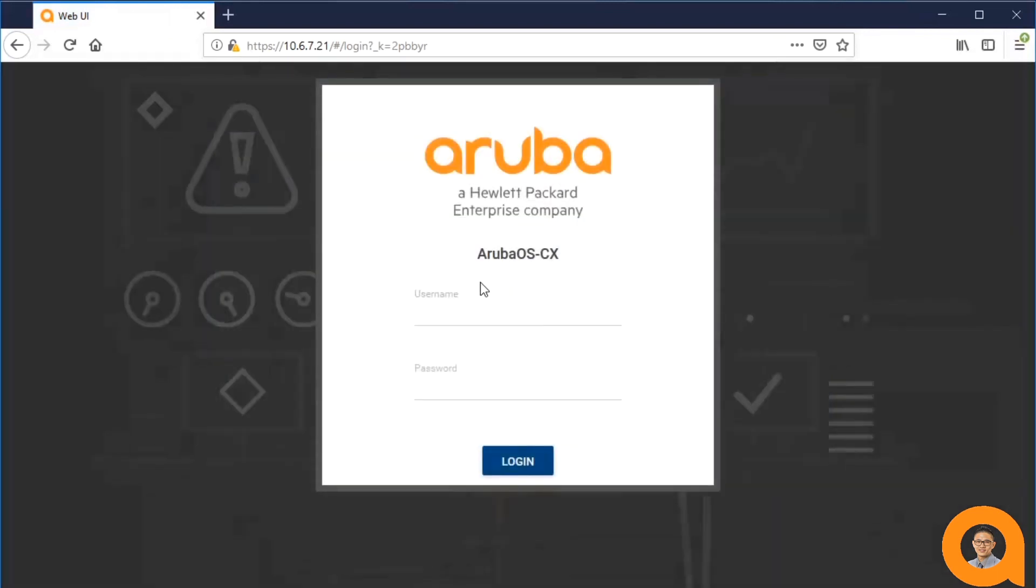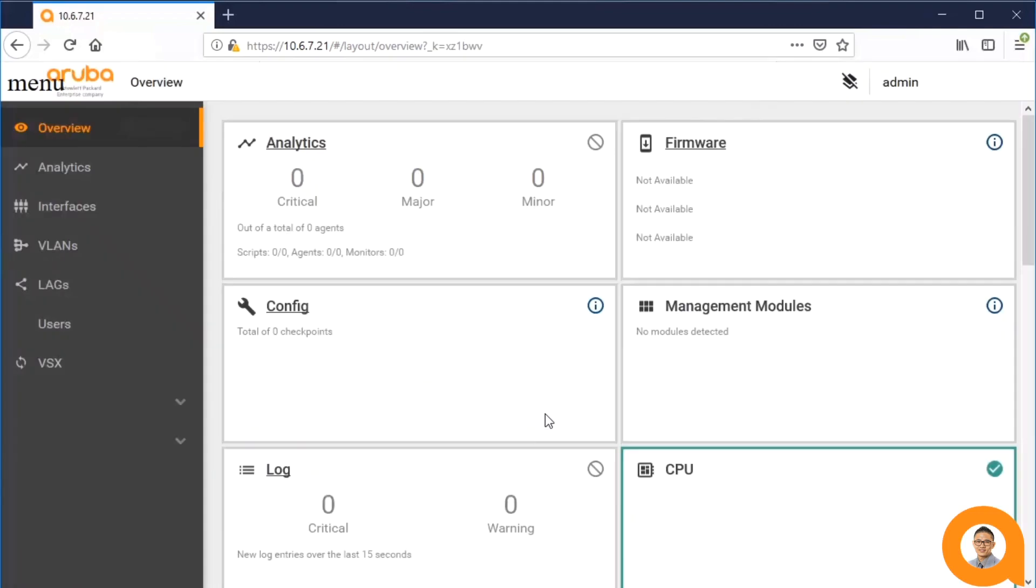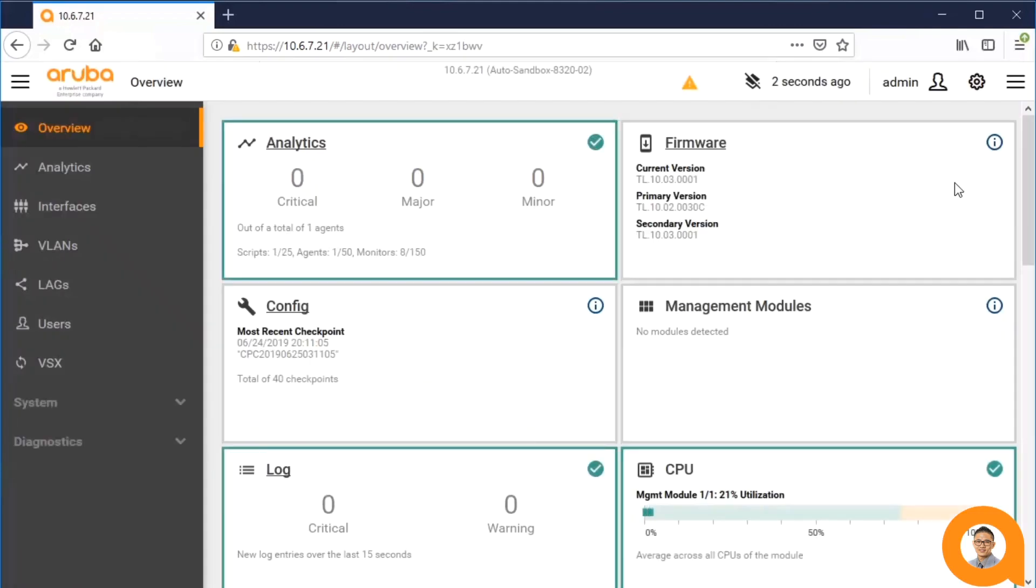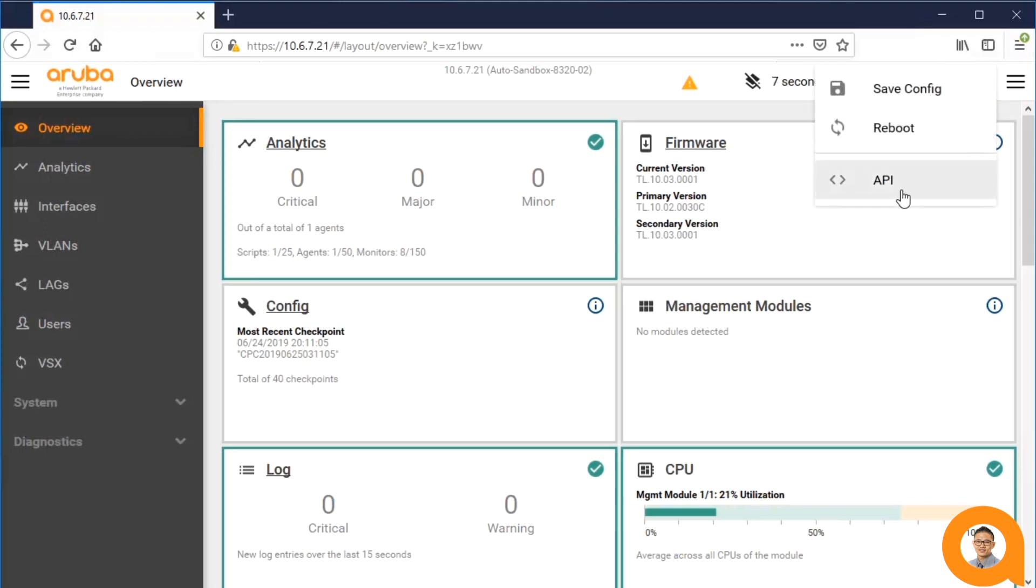Then login. Once the dashboard loads, click the gear icon from the top right and click API.